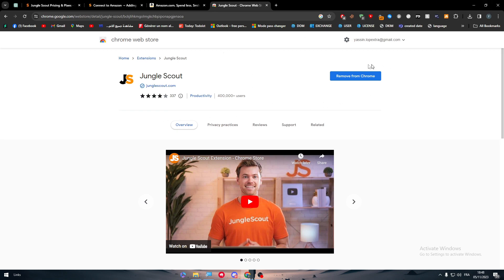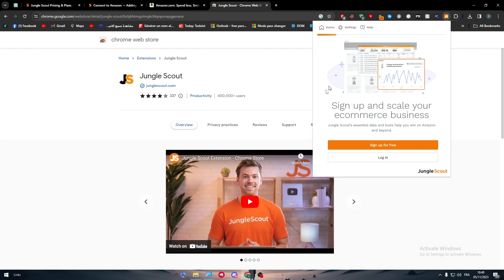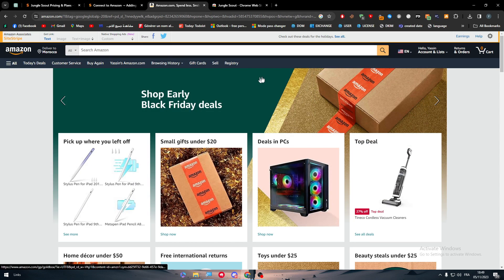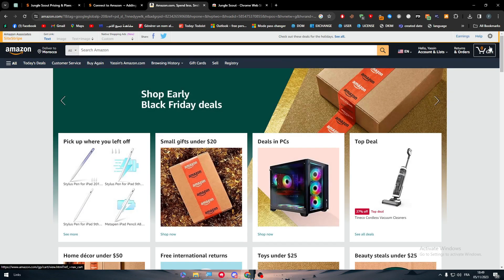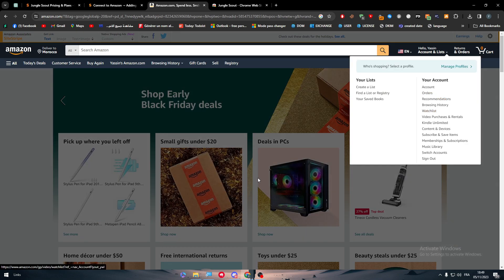To install, just click 'Add to Chrome' and it will be added as an extension. Once installed, you can go ahead and connect your account. You can actually use it directly on Amazon without even being signed in — it works right on the Amazon product pages.